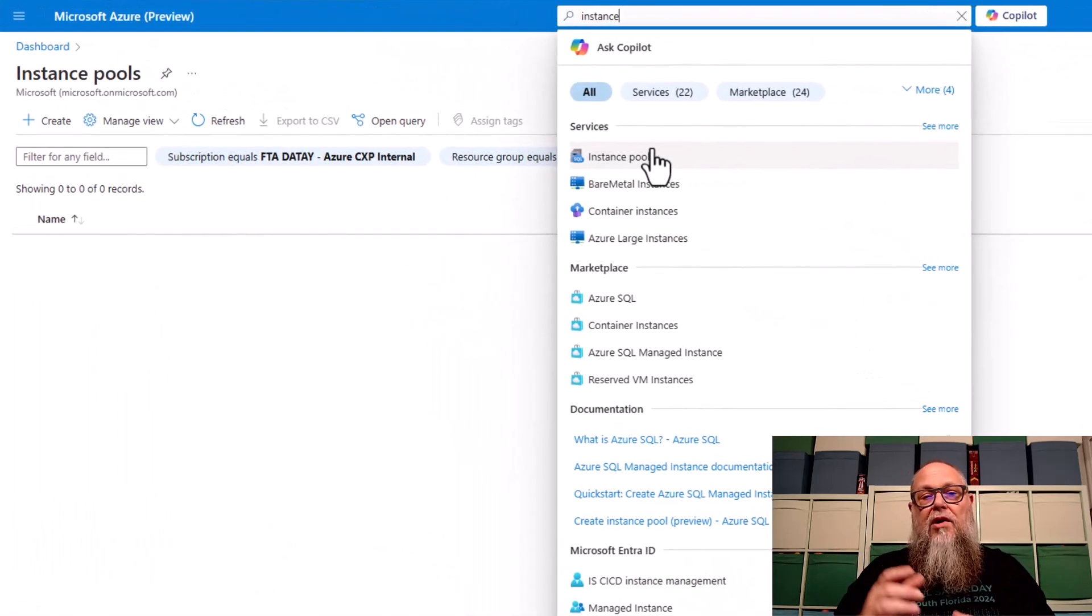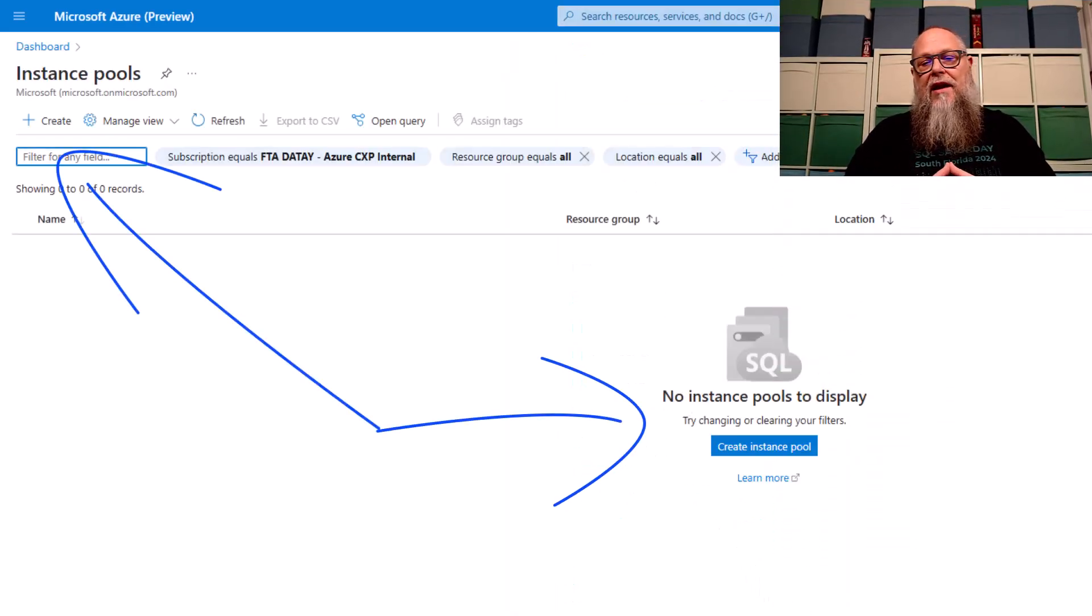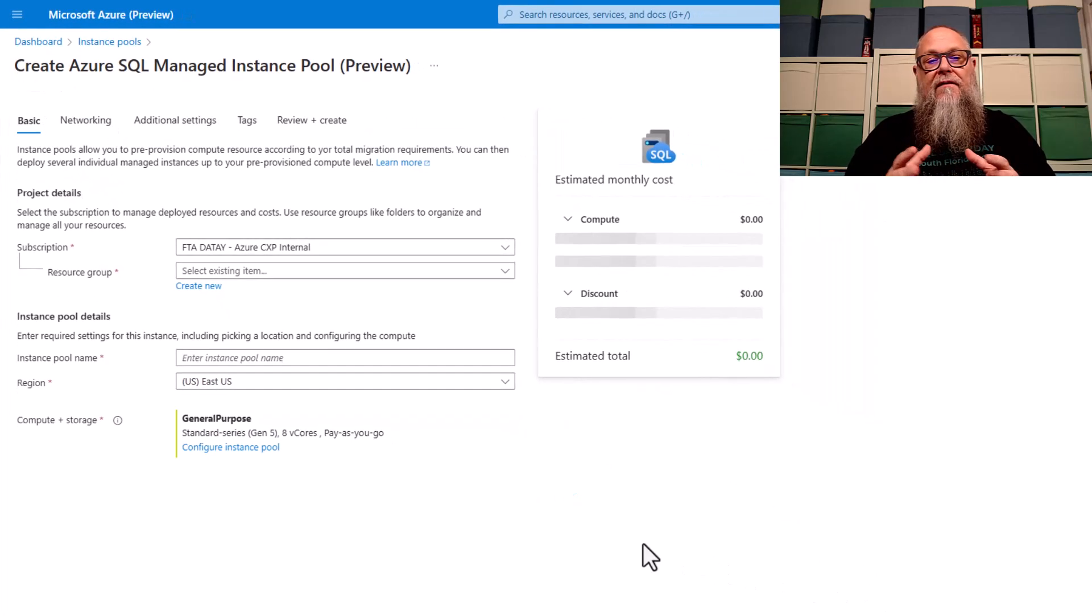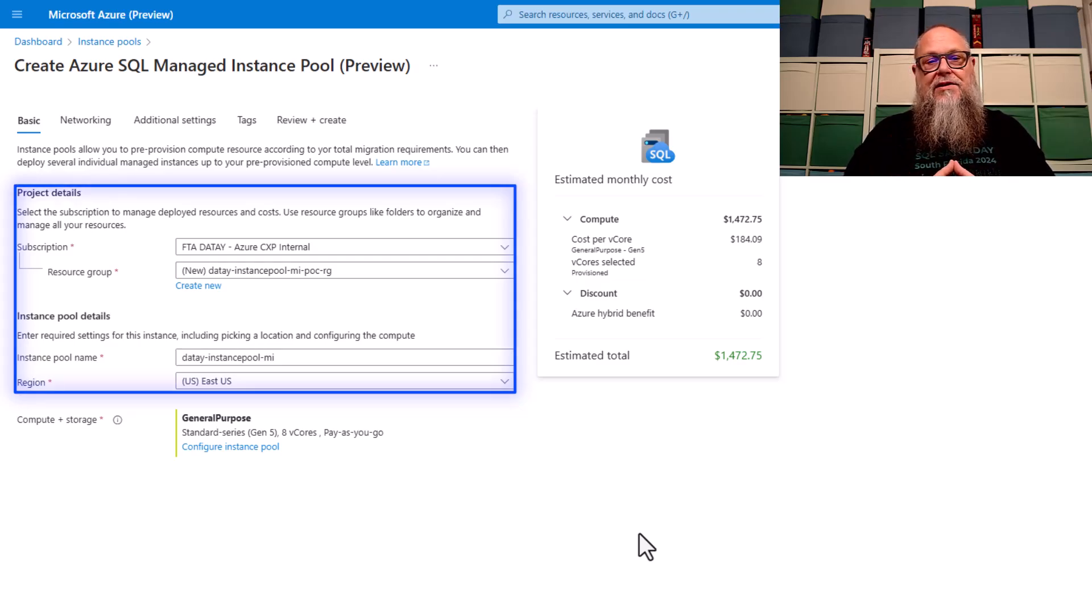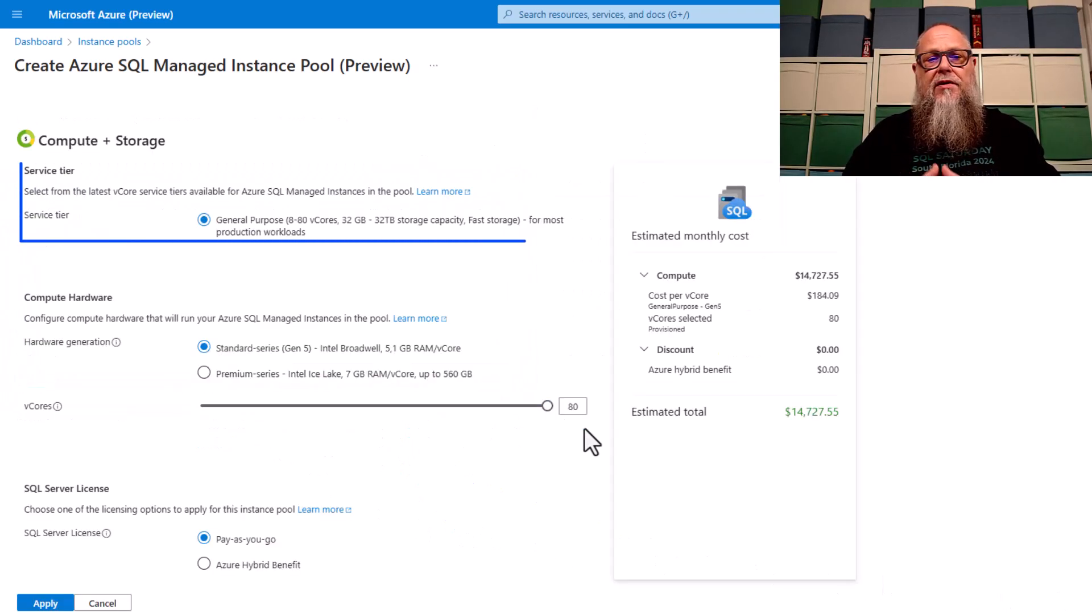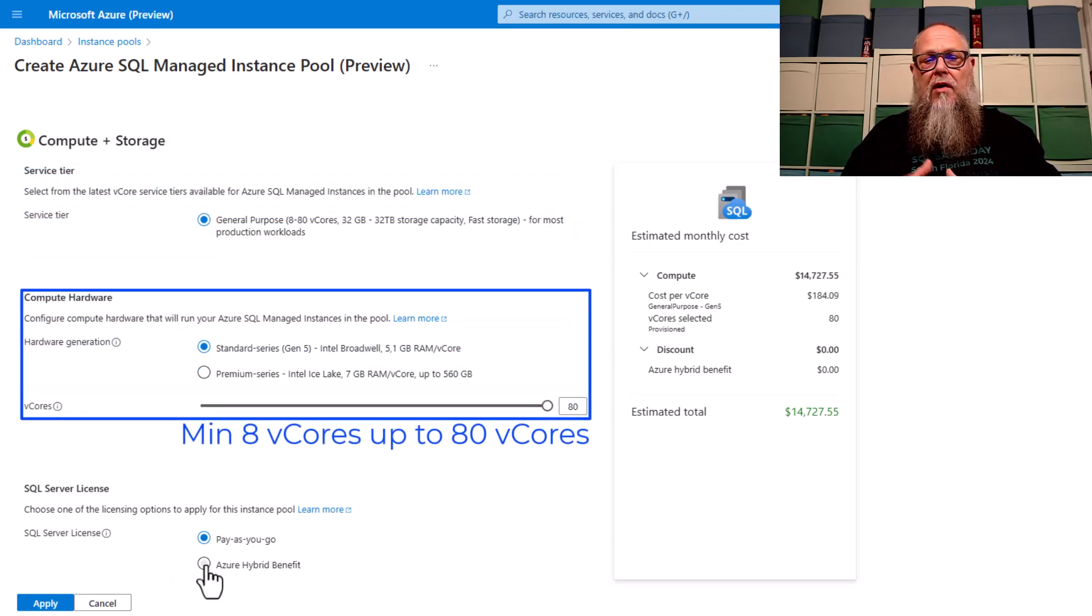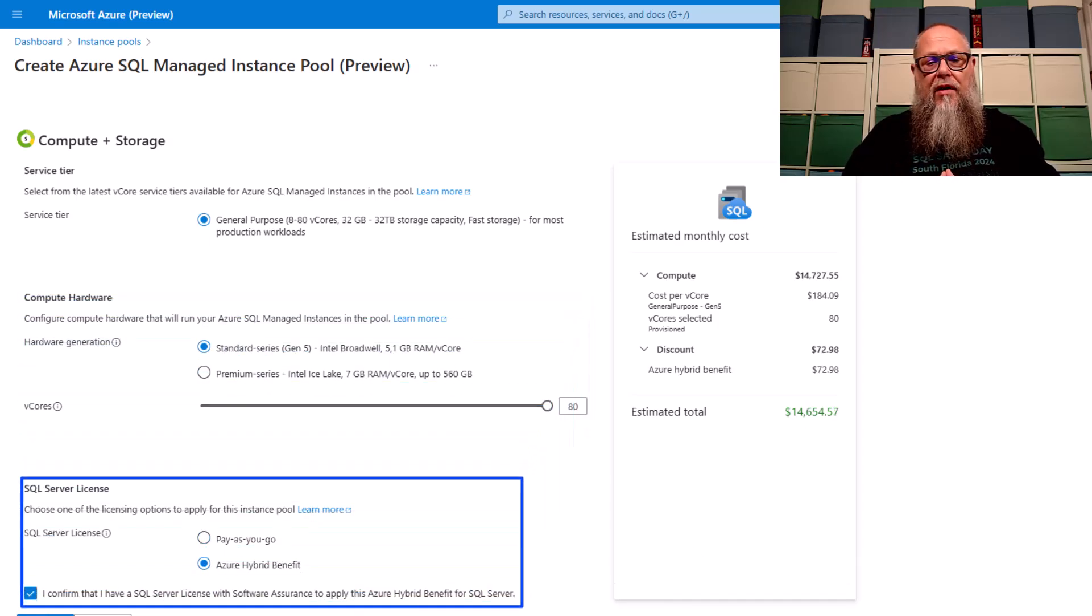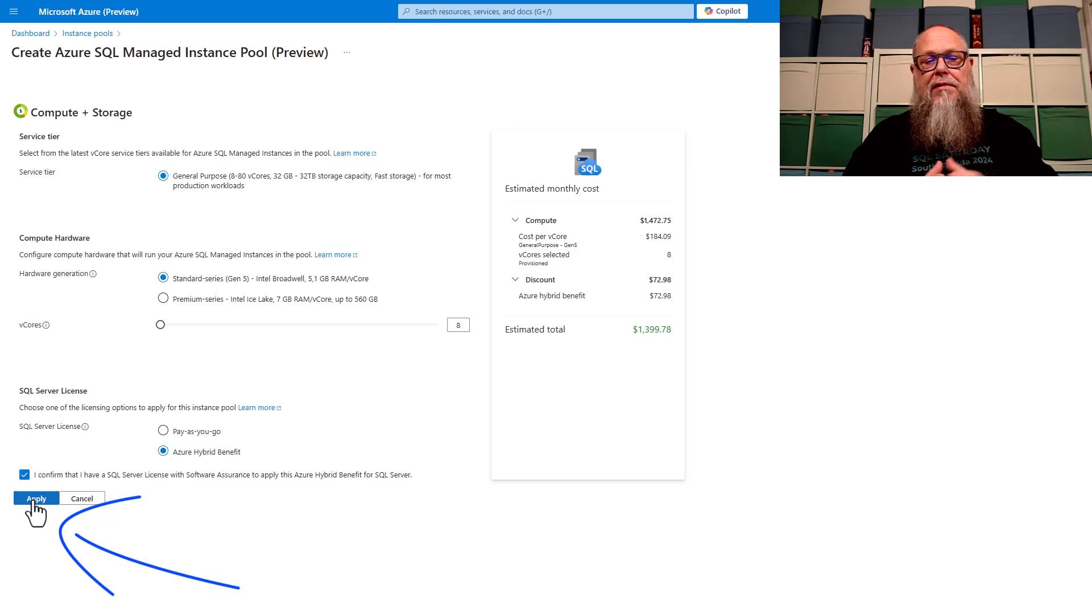We're going to deploy an instance pool by typing in instance pool and selecting create. We're going to fill in our project details and our instance pool details. You can see I'm deploying to East US. Now we're going to configure instance pool. For our compute and storage, for our service tier, we have general purpose. For our hardware, we have the standard series and the premium series, and we are going to choose the appropriate SQL server license for our instance pool. And we are going to hit apply.